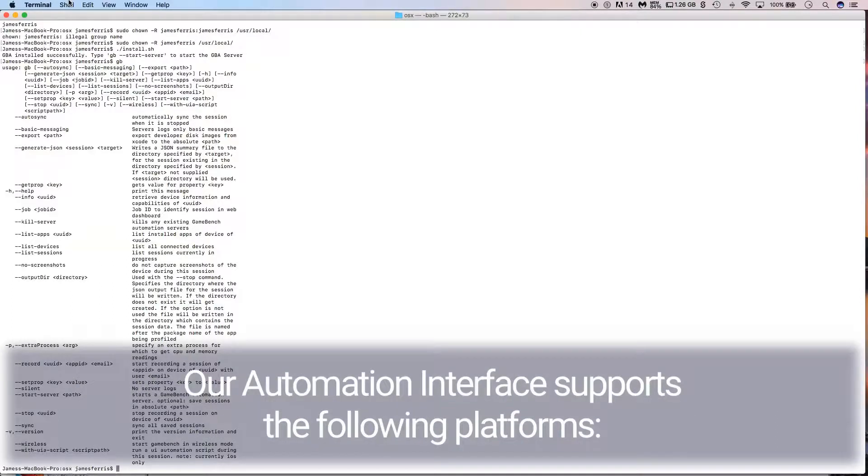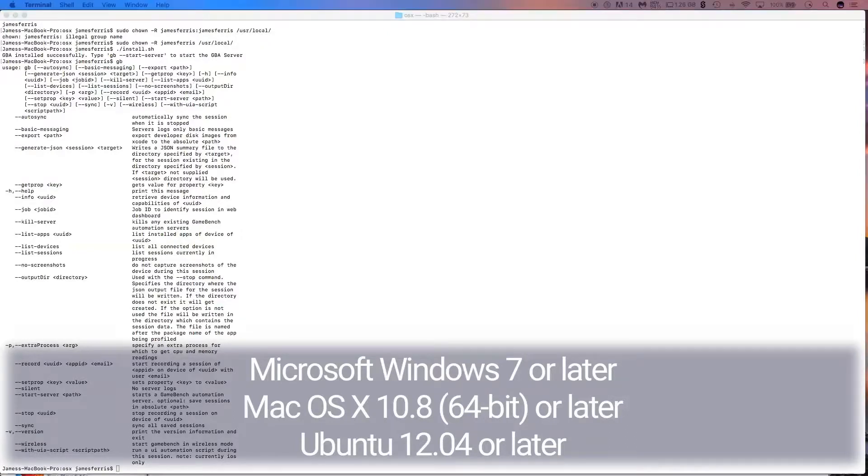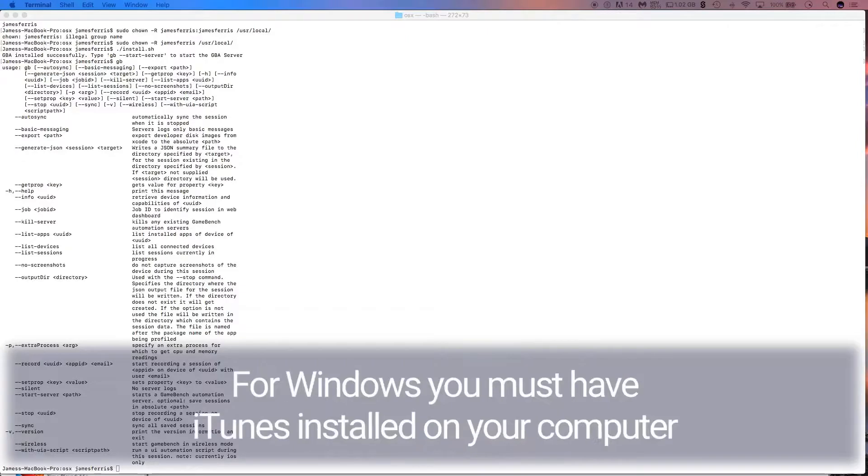Our Automation Interface supports the following platforms: Microsoft Windows 7 or later, Mac OS X 10.8 or later, Ubuntu 12.04 or later. For Windows, you must have iTunes installed on your computer.